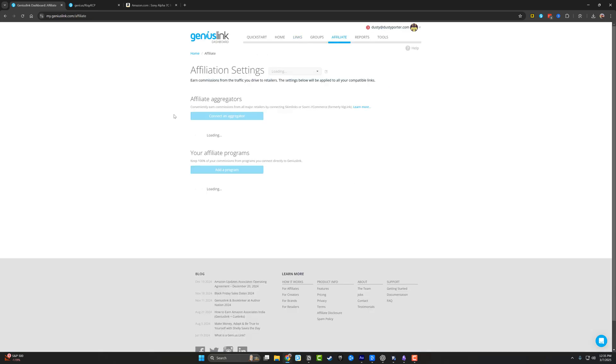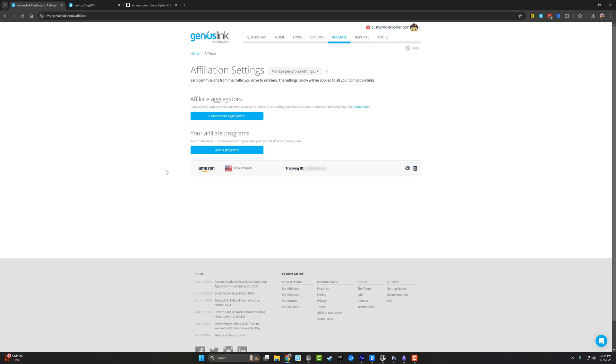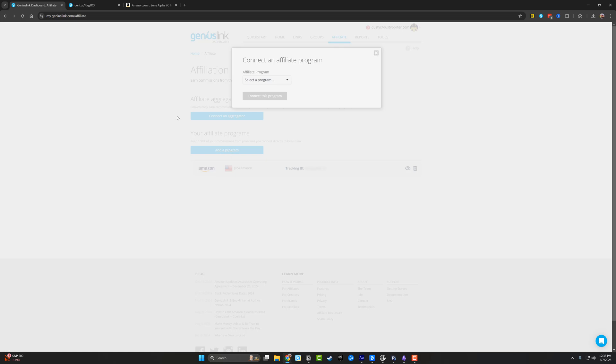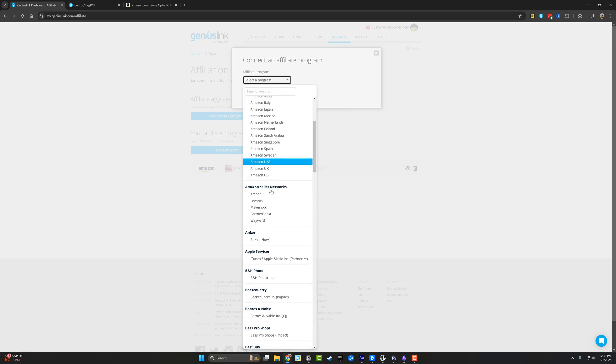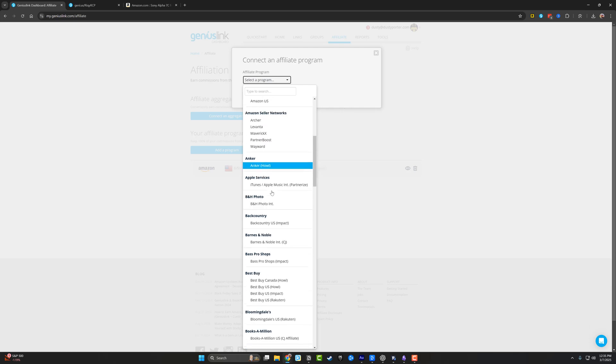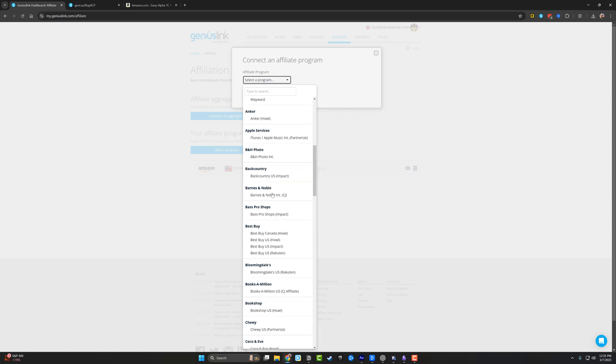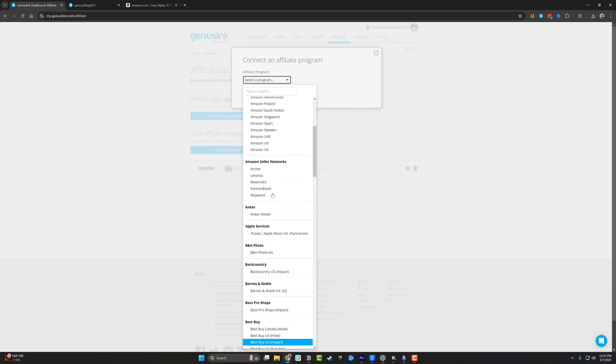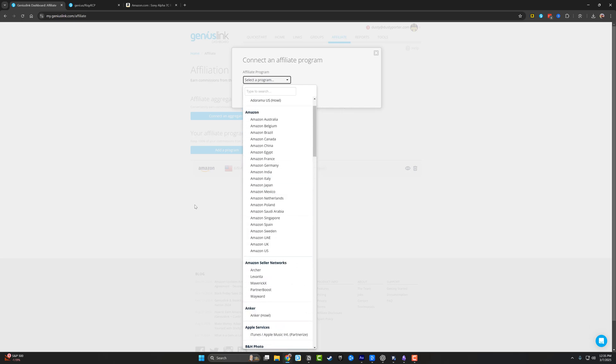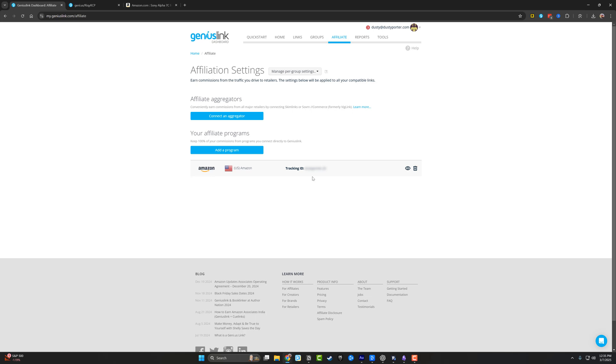You can click on the affiliate tab and then you can see here, my affiliate programs. I can go to add program and I can just go to a dropdown menu and it shows you all of the different networks and different affiliate programs that are common. And you can just choose those like I did here with Amazon. And you can see, you just provide them with your tracking ID and you're good to go.